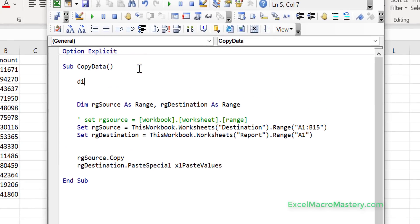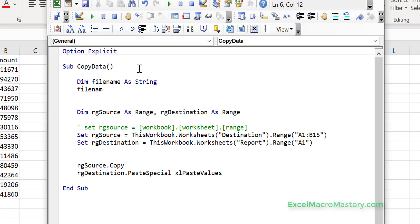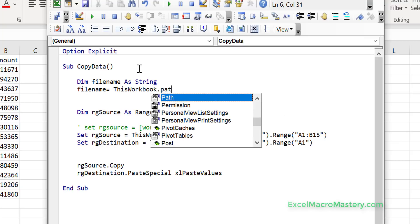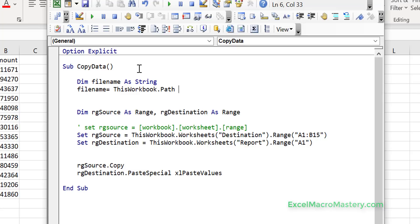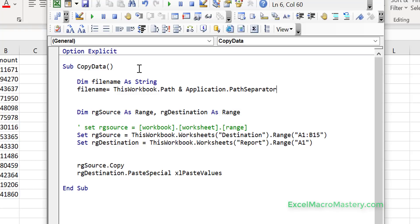We just need a few lines of code. We use a filename variable to build the file path — it's going to be in the current folder, so we use 'ThisWorkbook.Path'. Instead of hard-coding a backslash separator, we use 'Application.PathSeparator' so VBA changes it to whatever is needed for the current operating system. Then we just append the file name: 'other file.xlsx'. That simple.